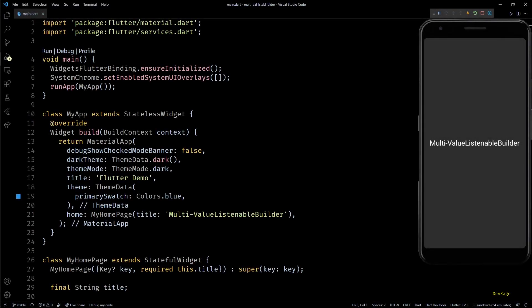Hey guys, welcome to another Flutter basics video. In this video I'm going to explain a package called multi-value listenable builder. Some time back while working on a project, I had a use case where a widget was dependent on values of multiple value notifiers.